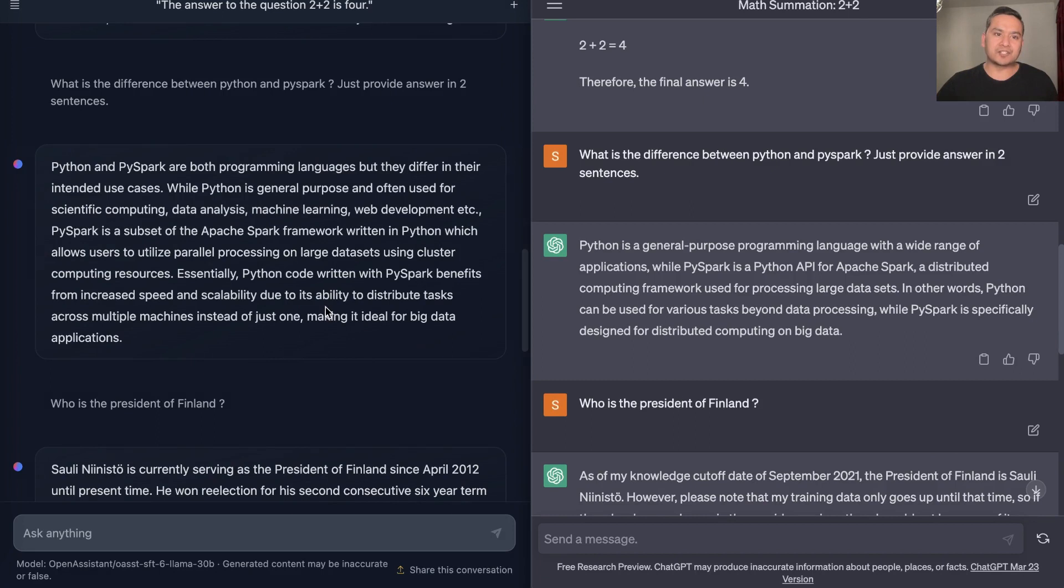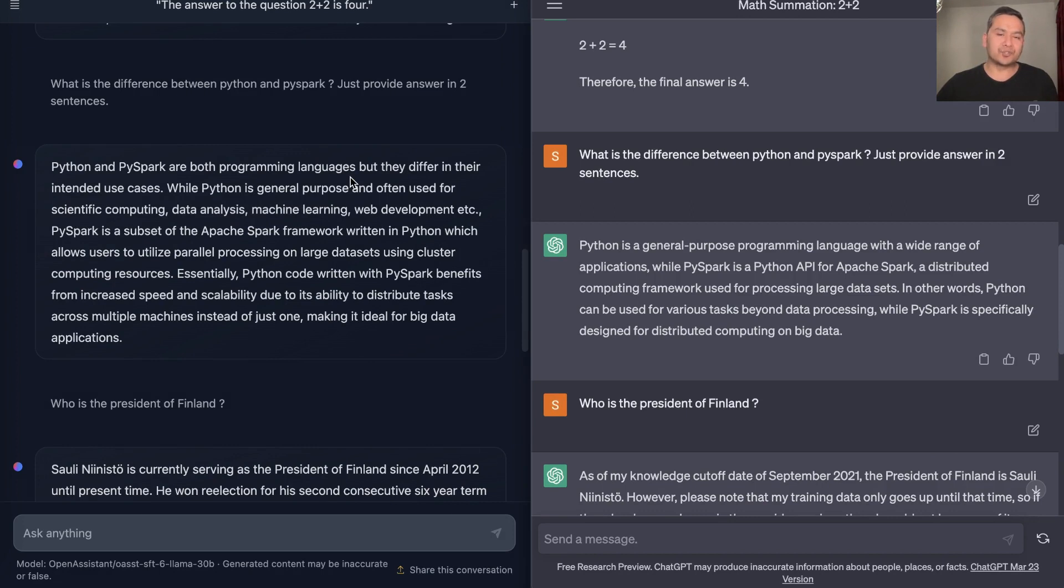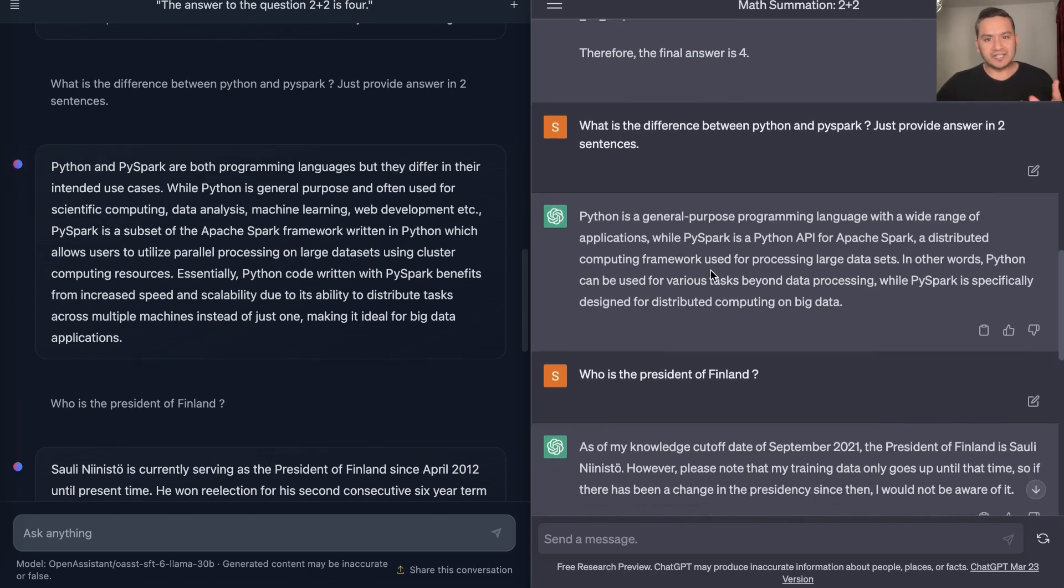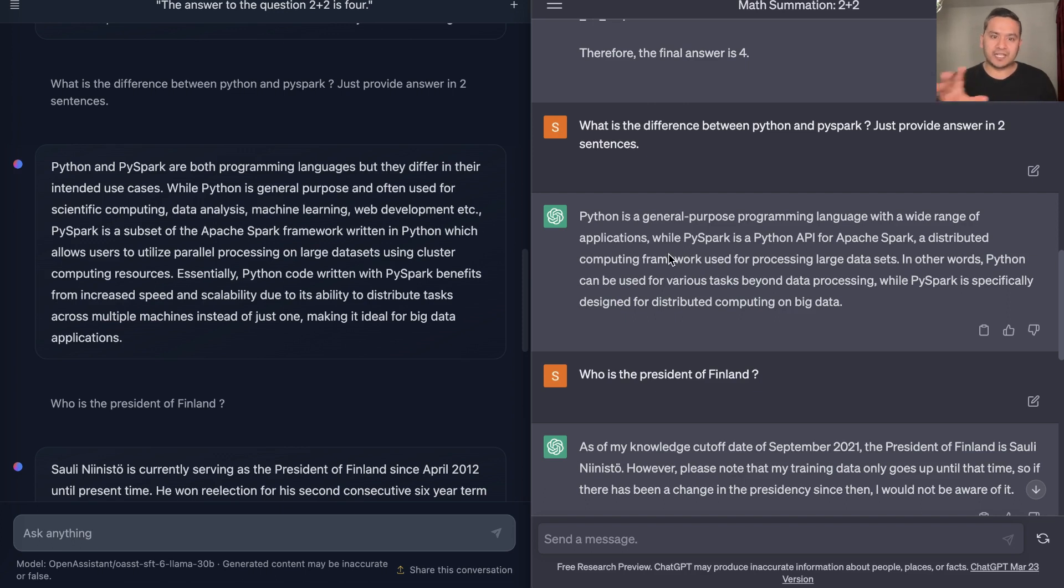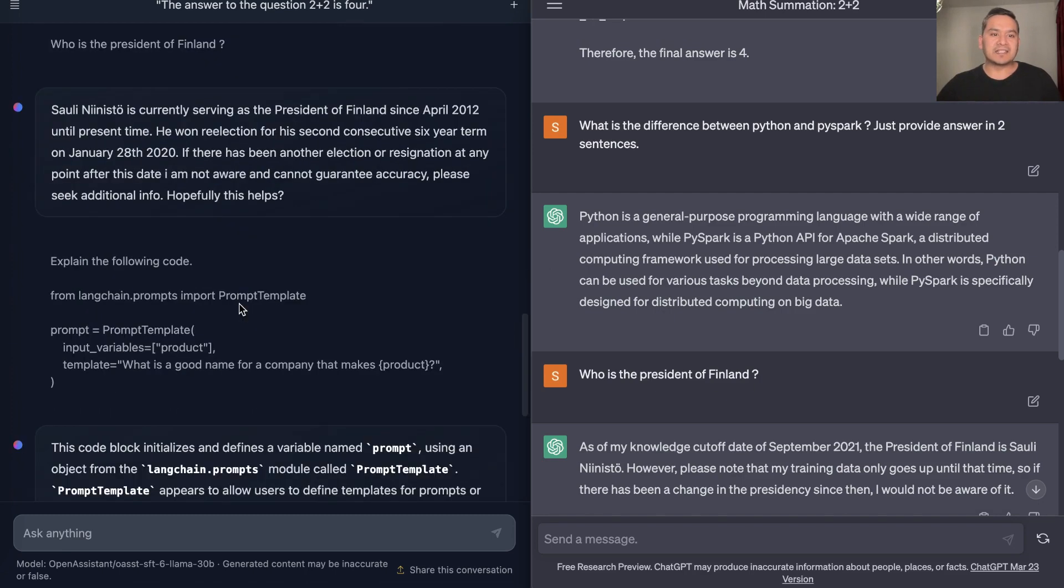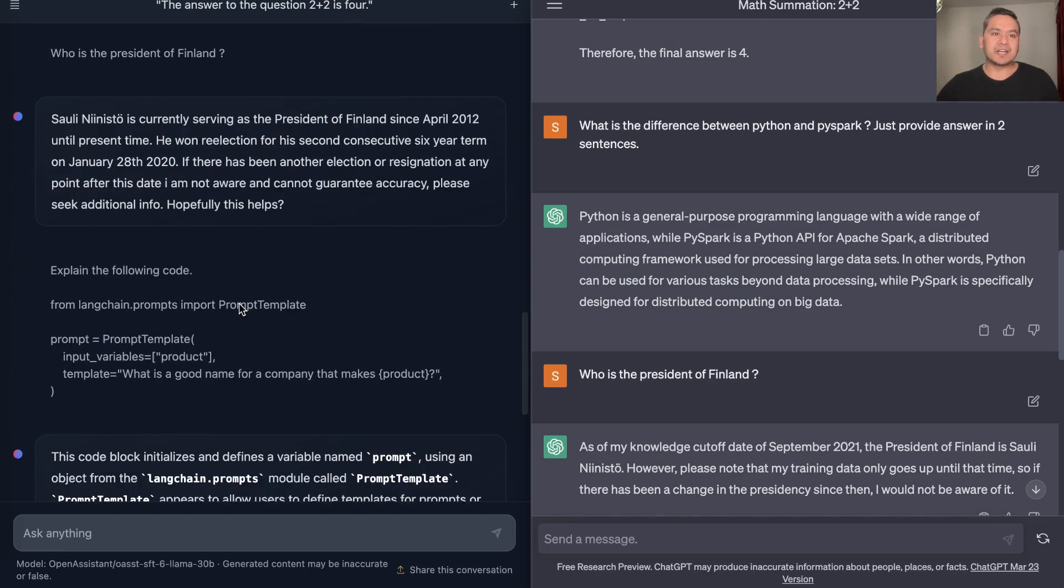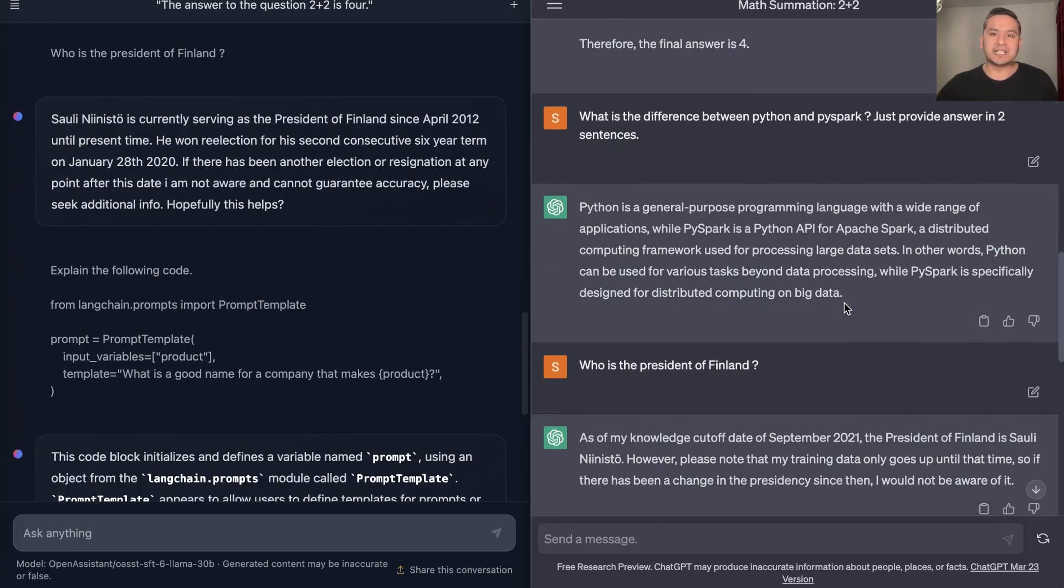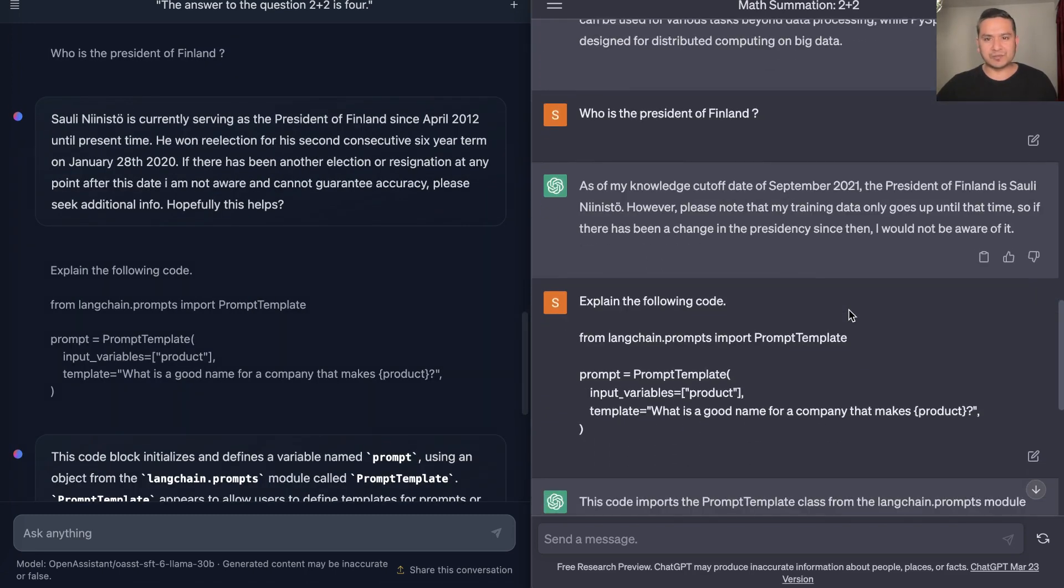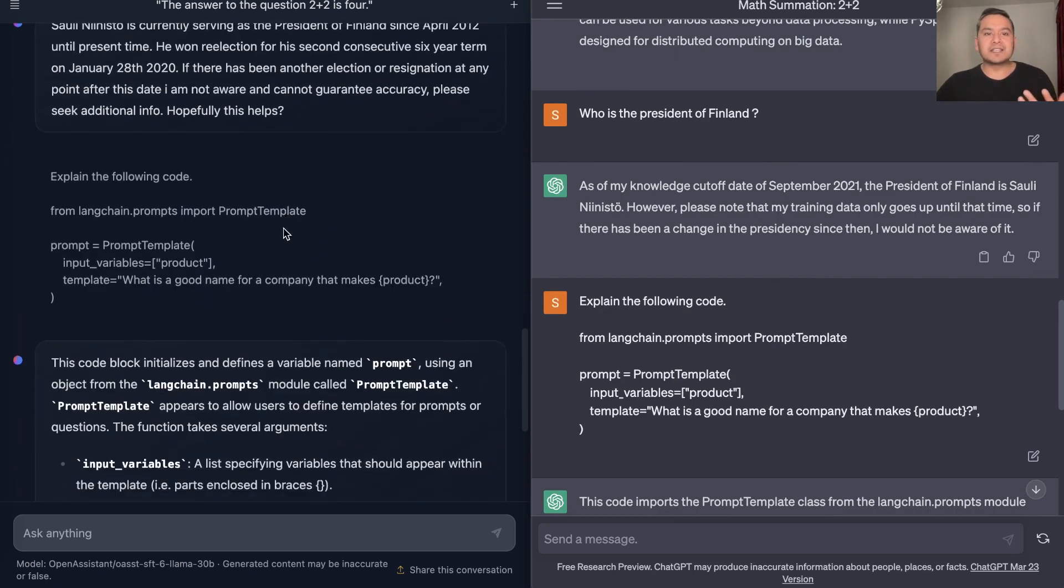Next I asked: What is the difference between Python and PySpark? This is a general question, just provide me answer in two sentences. That is where I want to focus. In this case HuggingChat actually fails because it is providing me three sentences, but in ChatGPT it provides me two sentences so it also remembers the first question and the follow-up question to that. Next question I asked is: Who is the president of Finland? Both of them actually provide the same answer, so it needs to be.